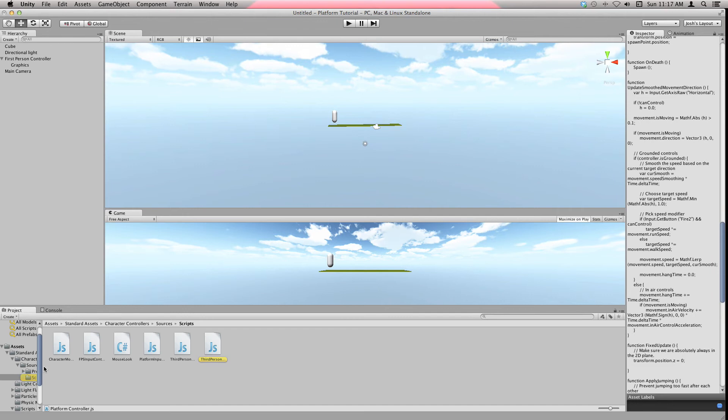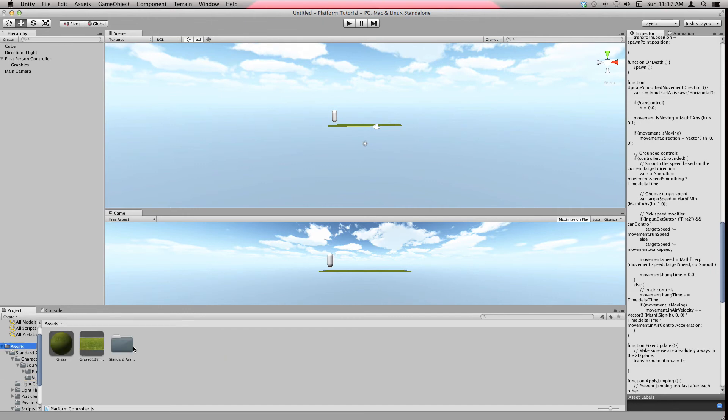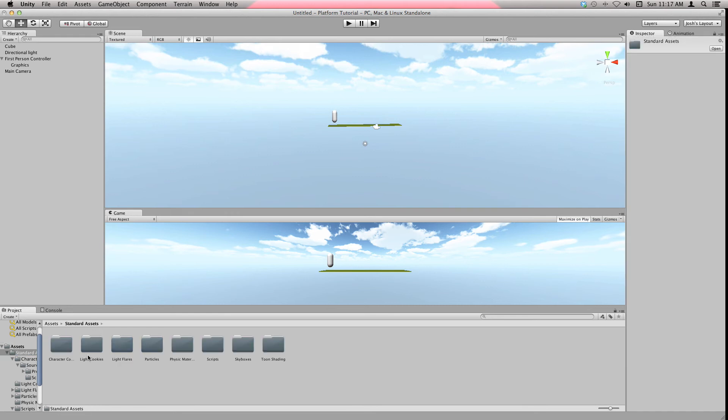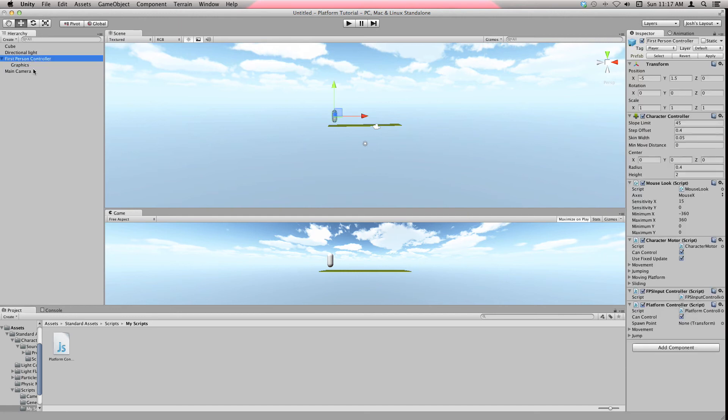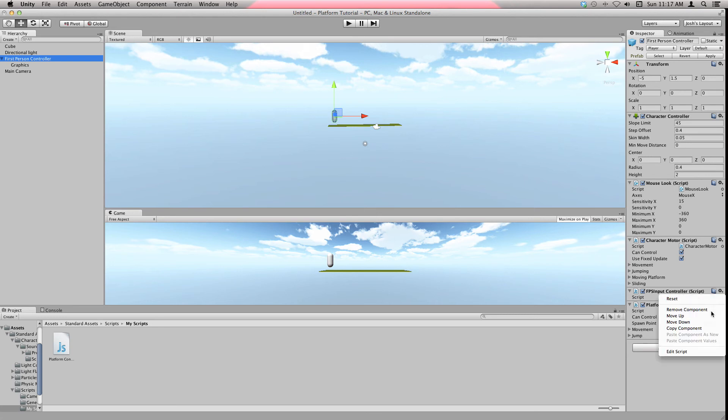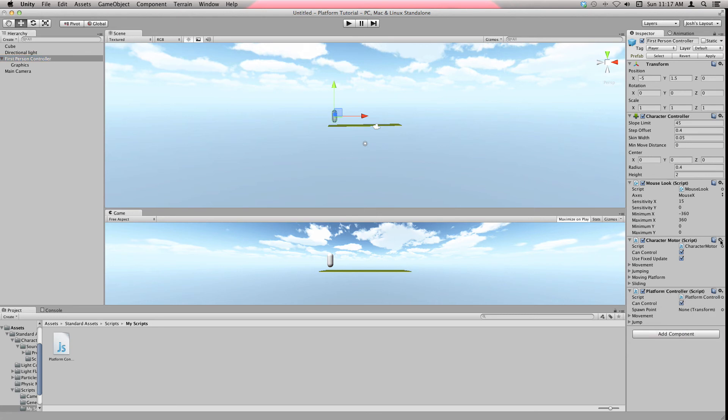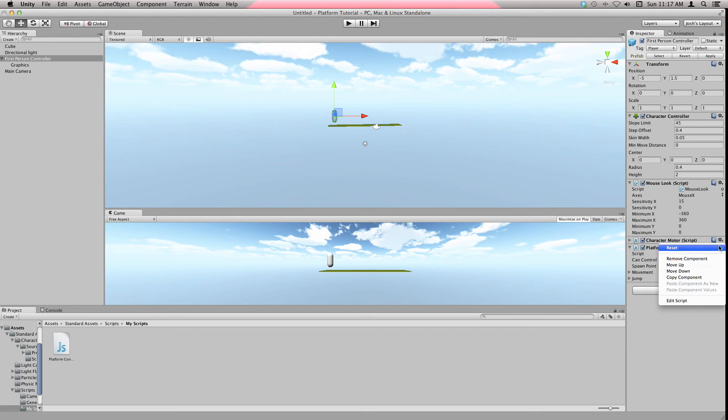Drag Platform Controller up onto the First Person Controller. Let's get rid of the FPS Input Controller and then the Character Motor script.